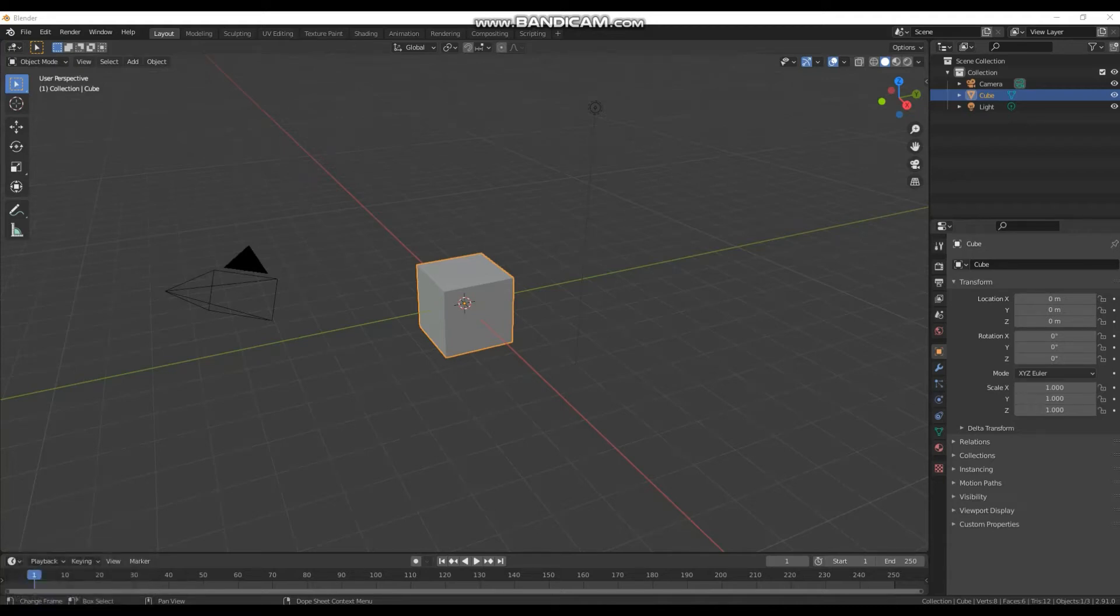Welcome to this Blender tutorial. Today we are going to be looking at how we can bake tiled textures in Blender.